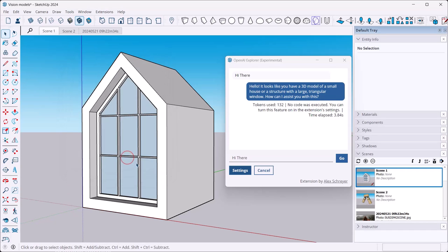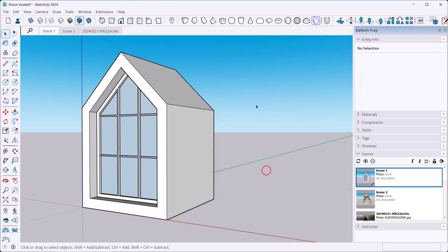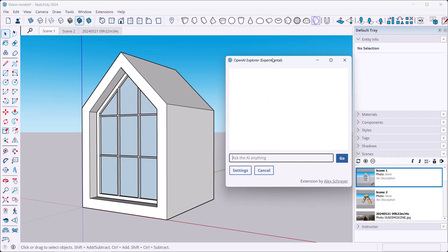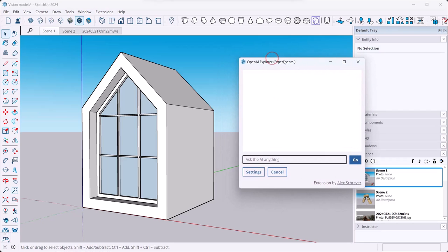Alright, so I'm just gonna click on OK here and I'm just gonna cancel out of this just so that I got a clean slate right there. And then you can ask now things that you have in the model, questions about things that you have in the model.